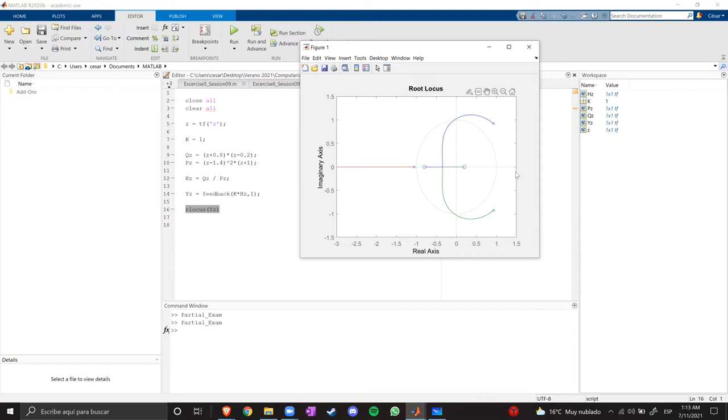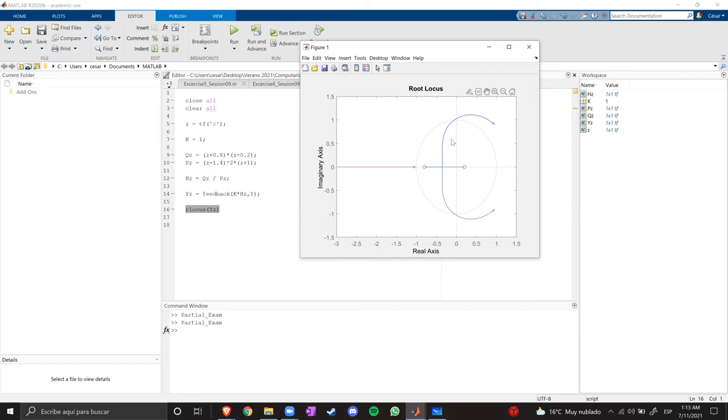So to make the system stable, we need to adjust the gain or the value of K to make these poles follow this path. Remember that these branches are the path of the poles when you change the gain. So let's change the gain to create a stable system.